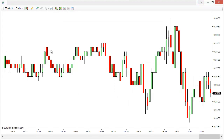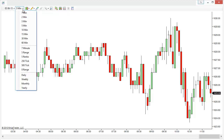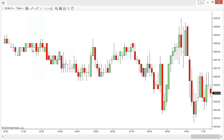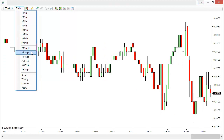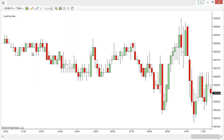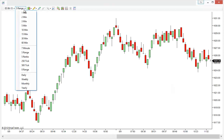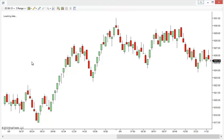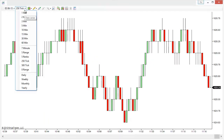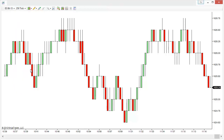Now everything looks the same but if we go to our drop down menu, we'll notice that we have 6 extra options that are completely customizable and configurable to our own preferences, and we can choose any of those. For example I can switch from a 5 minute to a 7 minute chart with just a mouse click, or I could switch to a 5 range chart, or switch to a tick chart. Now we have customizable, configurable chart types, period types, and time frames right here in our drop down menu alongside the default options.